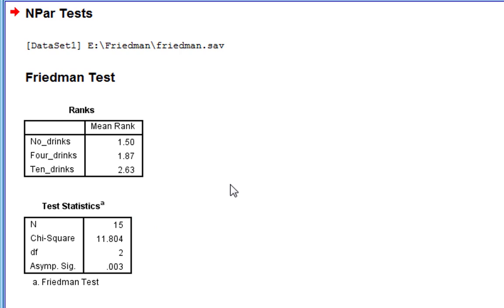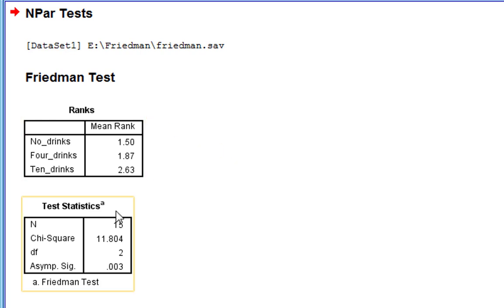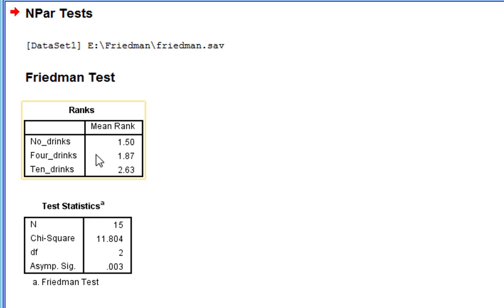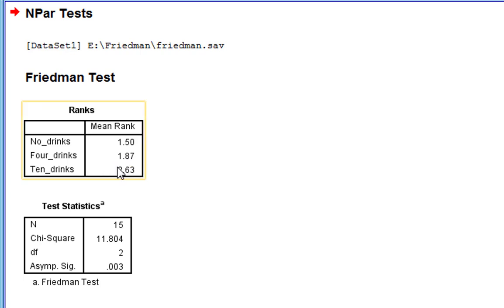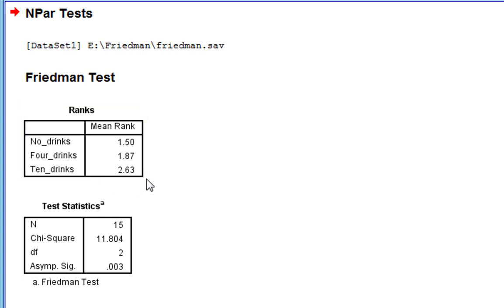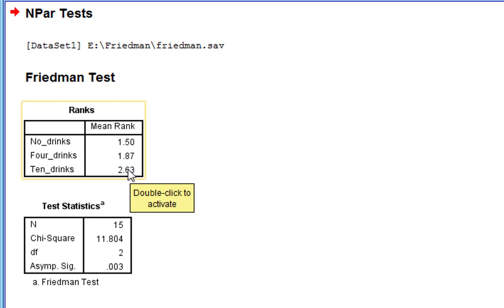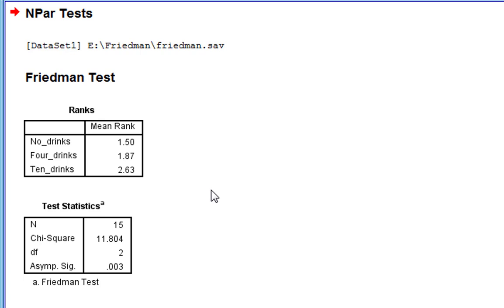So the output's really basic. The first thing is the mean ranks. Because it's a non-parametric test, it's all based on the ranking of data. As you can see, if we just look at this raw data, we can see there is no drinks. The mean rank is 1.5. For four drinks, the mean rank is 1.87. And for 10 drinks, the mean rank is 2.63. Already, we can see after 10 drinks, people are more likely to be towards the far end of the scale, no chance, no one tells me to go home and be quiet, answer with higher scores than they are in the no drinks condition.